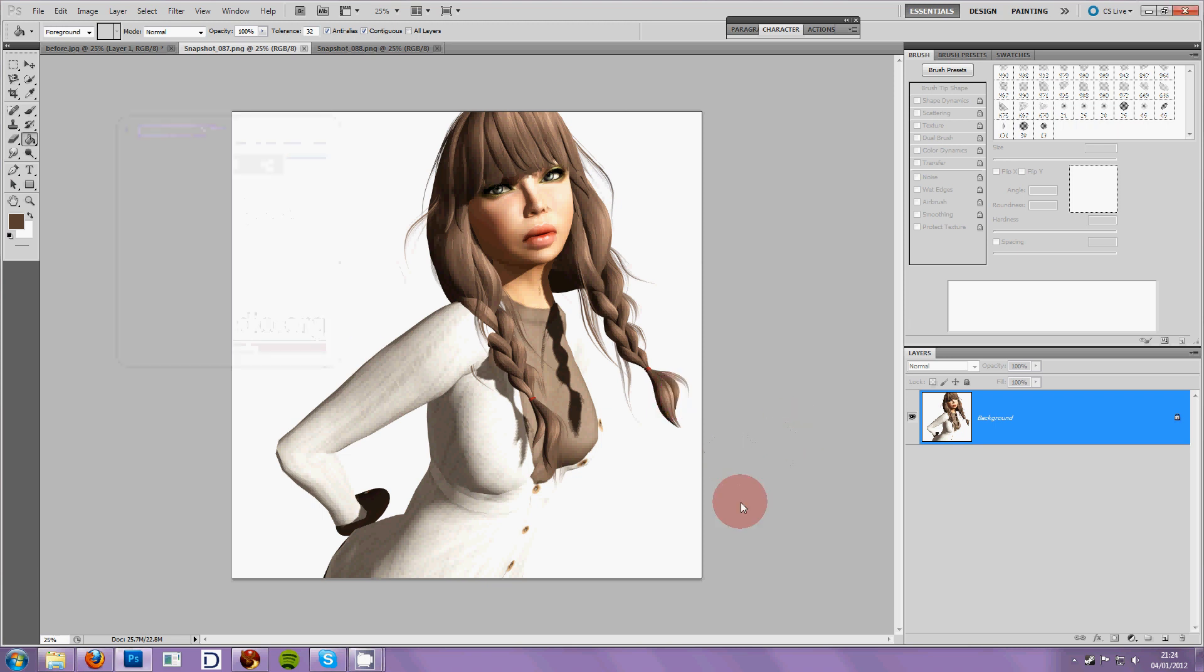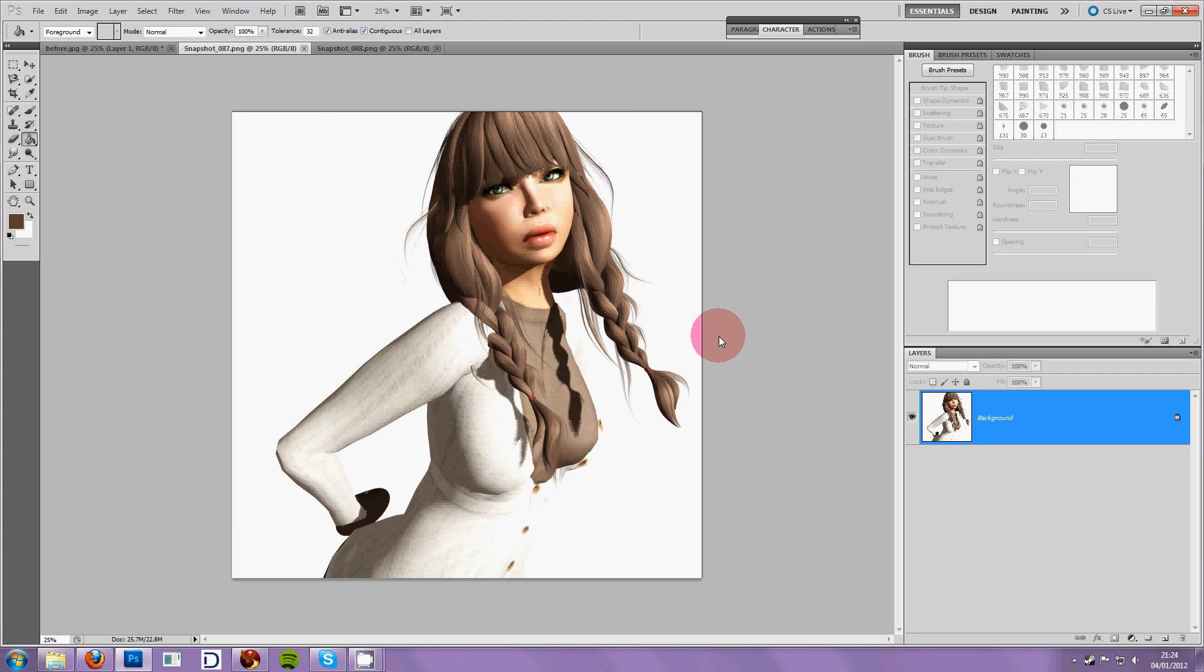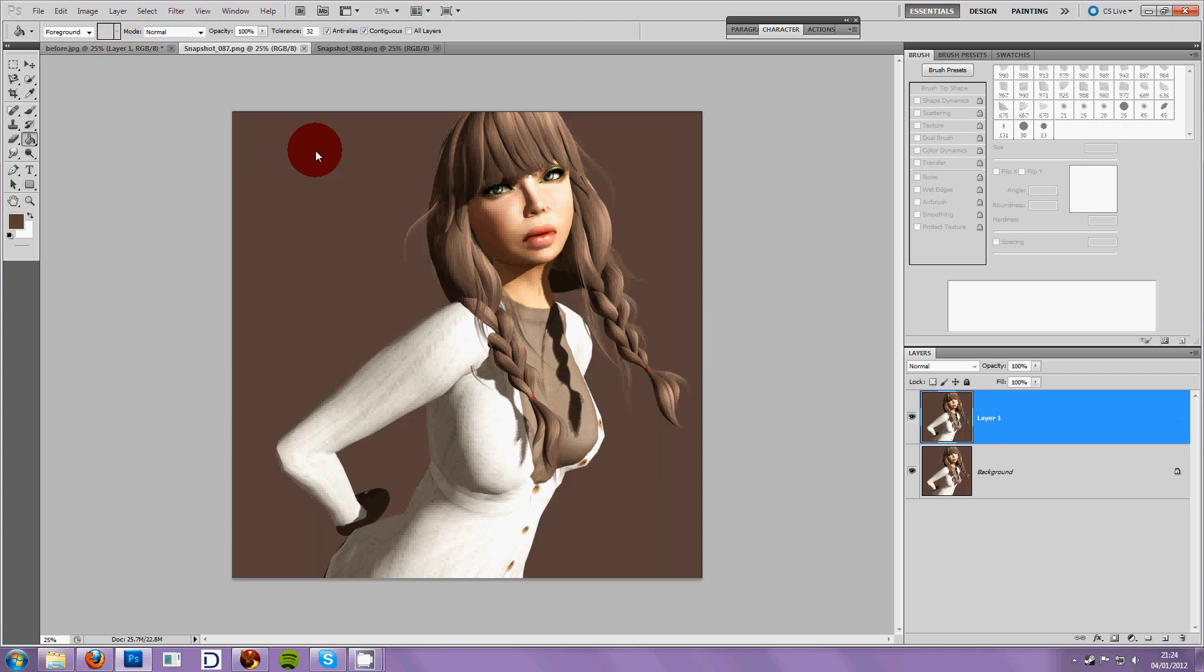People seemed to really appreciate it, but they had a problem when they were trying to paste the person onto a dark background. There was a halo around the hair if the hair used alpha textures, and I'll show you what kind of halo it was.